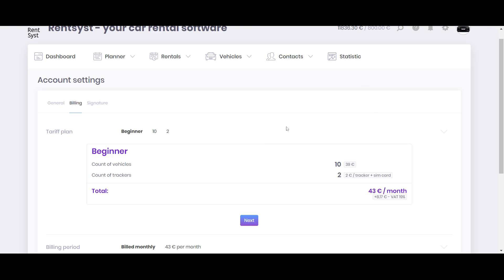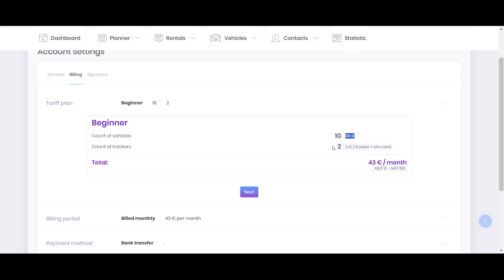It means that in case you have 10 cars this month and 15 cars next month, the system tracks it automatically every day. So my verification contains RentSyst rates, which is 39 euros plus two trackers. Every tracker costs me 2 euros additionally. That's why I have 43 euros my verification together.